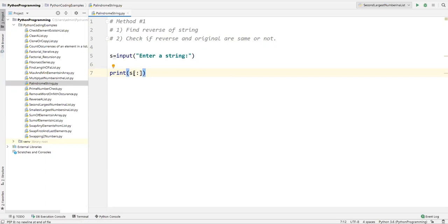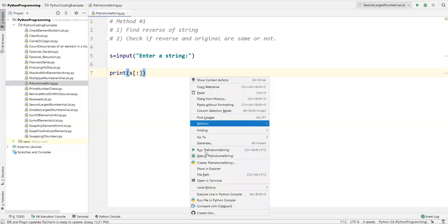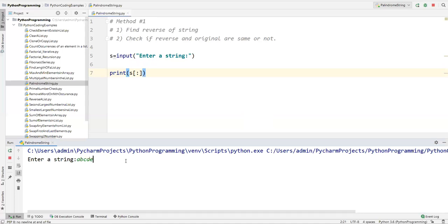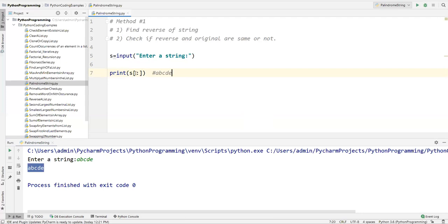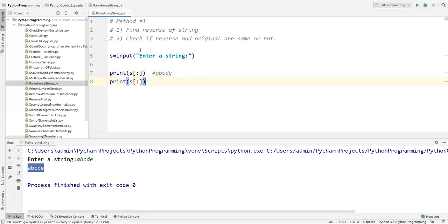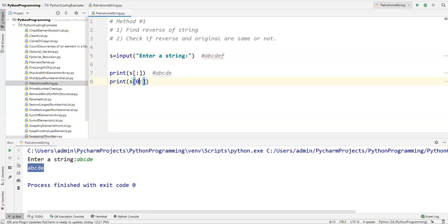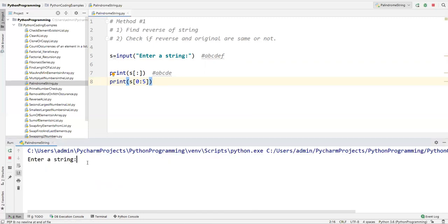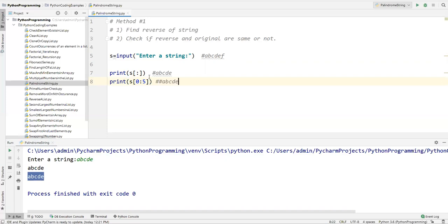When I run this with input 'abcde', it prints exactly the same string. The colon operator, when no starting or ending point is specified, gives you everything. We can also write it as `s[0:5]` — zero is position zero, and up to five — and it will give you exactly the same characters, so specifying the locations gives you the same result as not specifying anything.